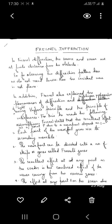In Fresnel diffraction, on the other hand, the source and screen are at finite distances from the obstacle. For observing the diffraction pattern, we do not need lenses. Here, since the source is at a finite distance, the incident wavefront is not plane — it is either cylindrical or spherical.